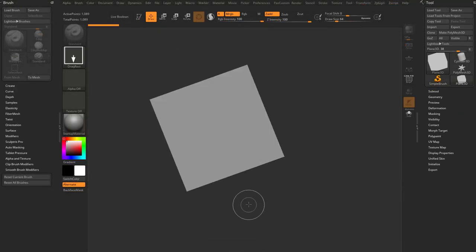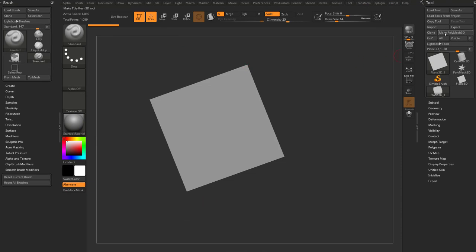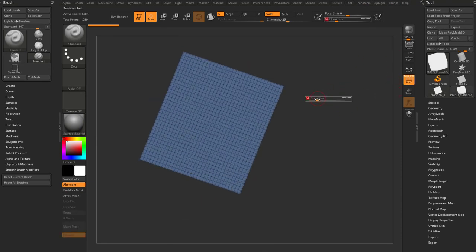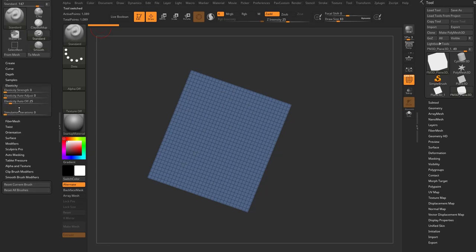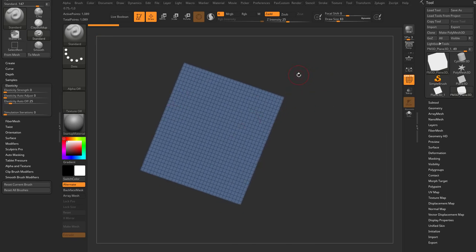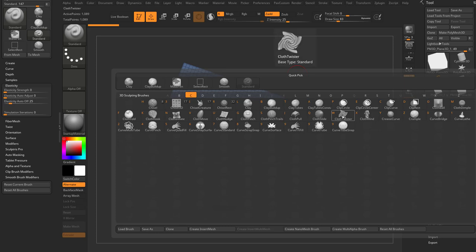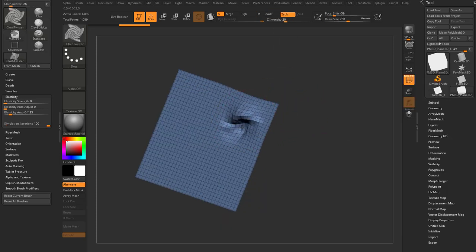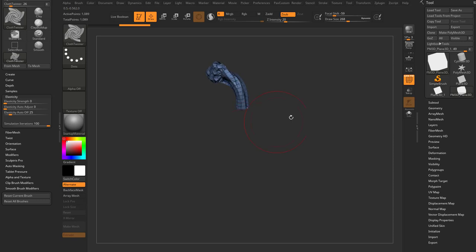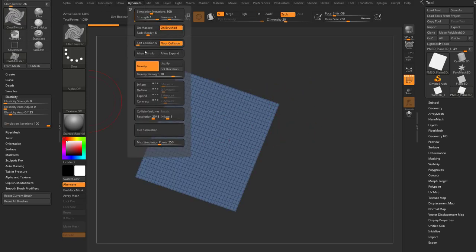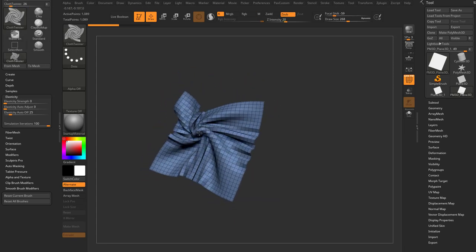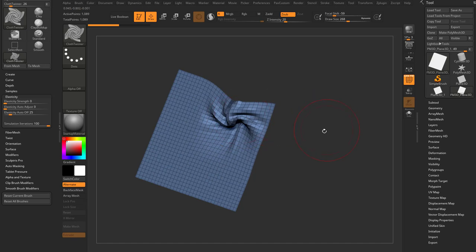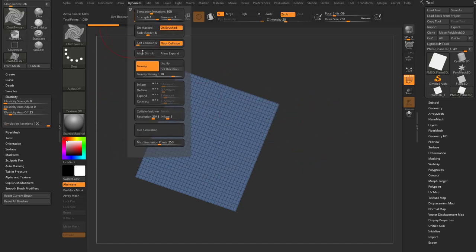Let's grab a Plane 3D, drag it on our canvas, go into Edit Mode, and Make Polymesh 3D. There's one more brush setting I want to talk about. Go down in the brush settings to Elasticity and at the very bottom you'll see Simulation Iterations. Any brush in ZBrush can use this — you'll see there are already cloth brushes, like Cloth Twister, which pulls your geometry around and simulates it as you use the brush.